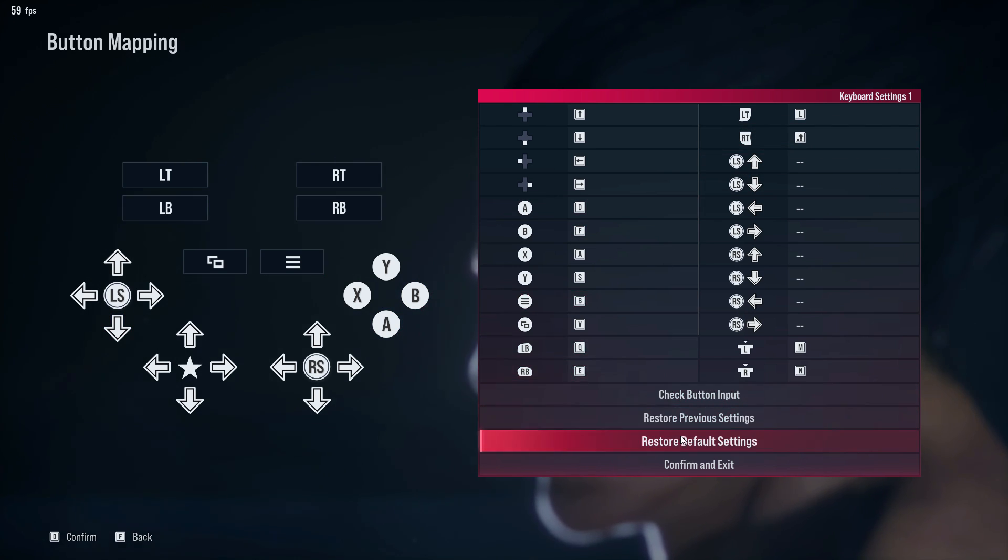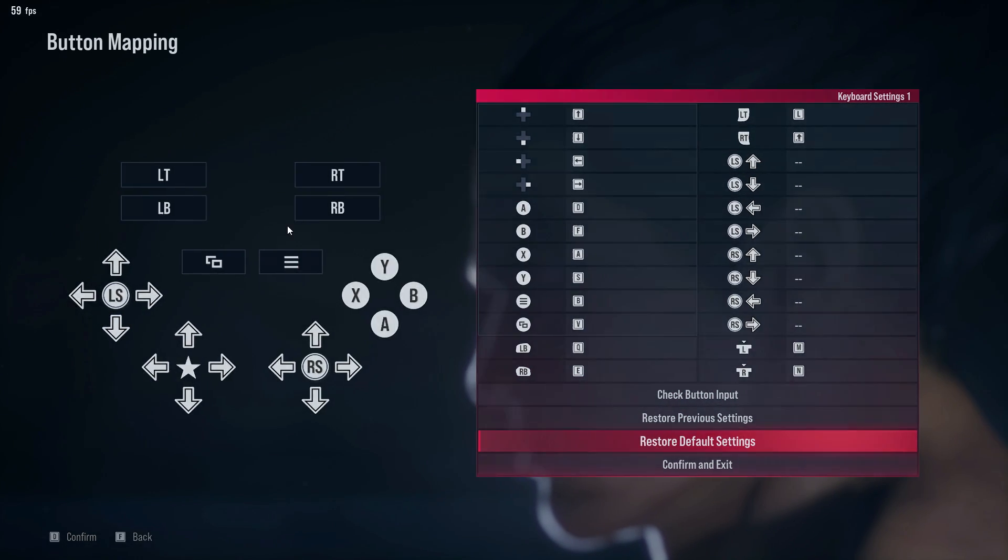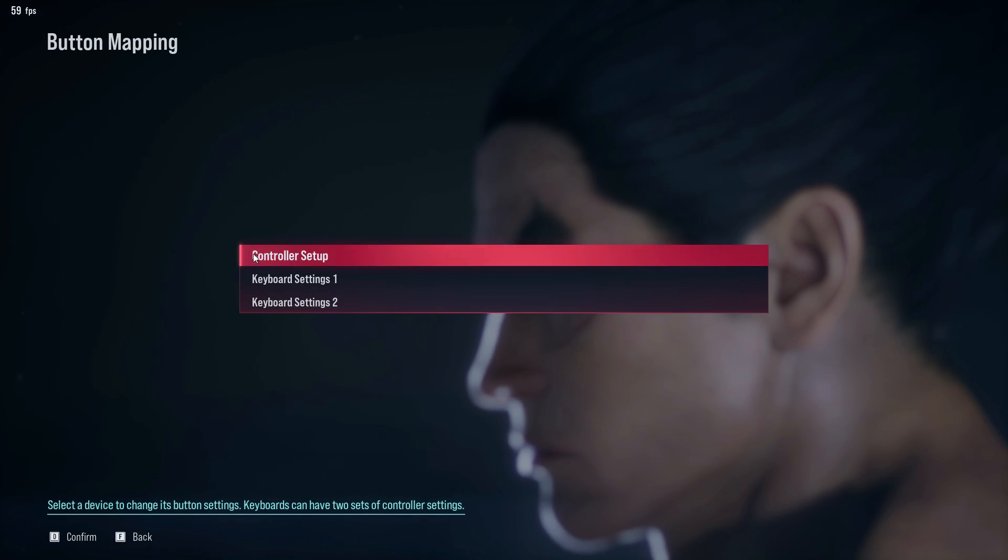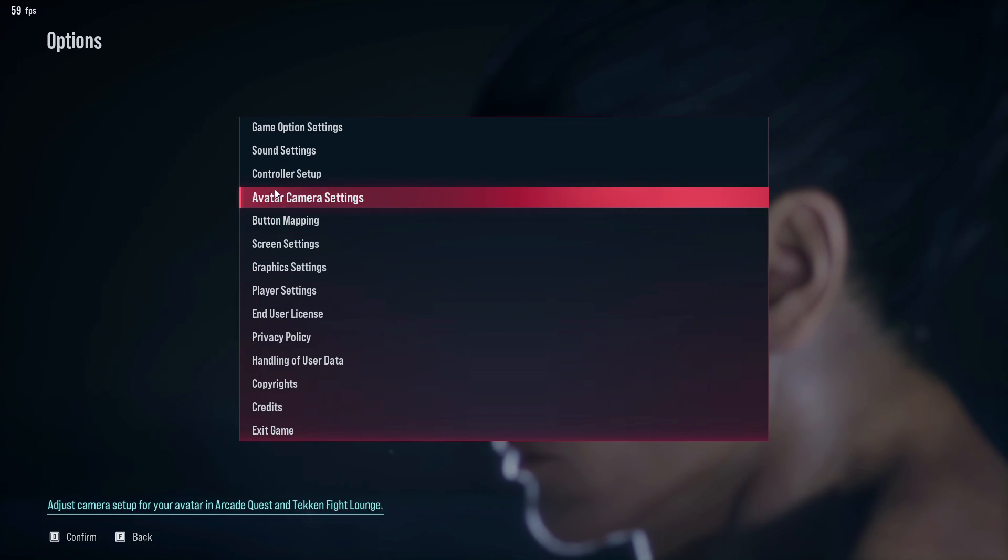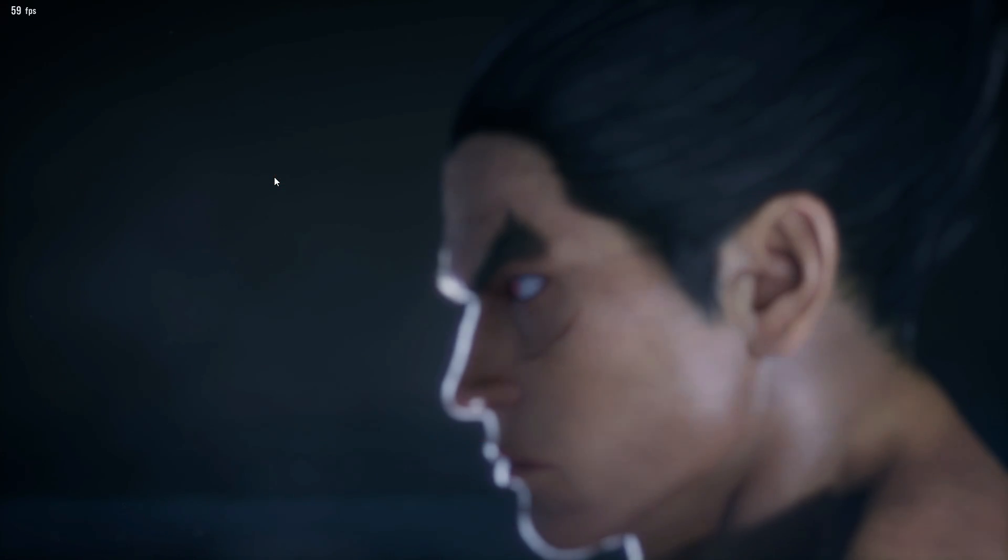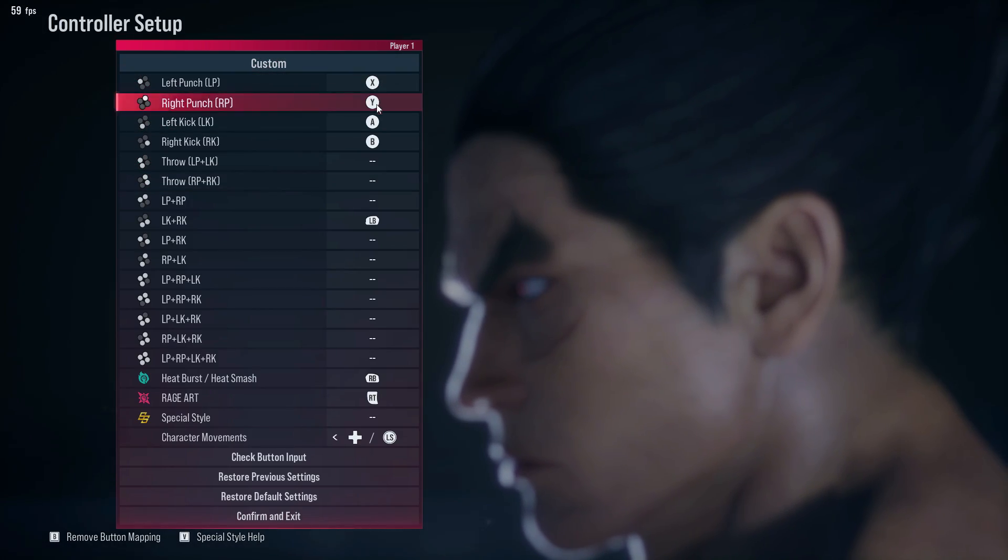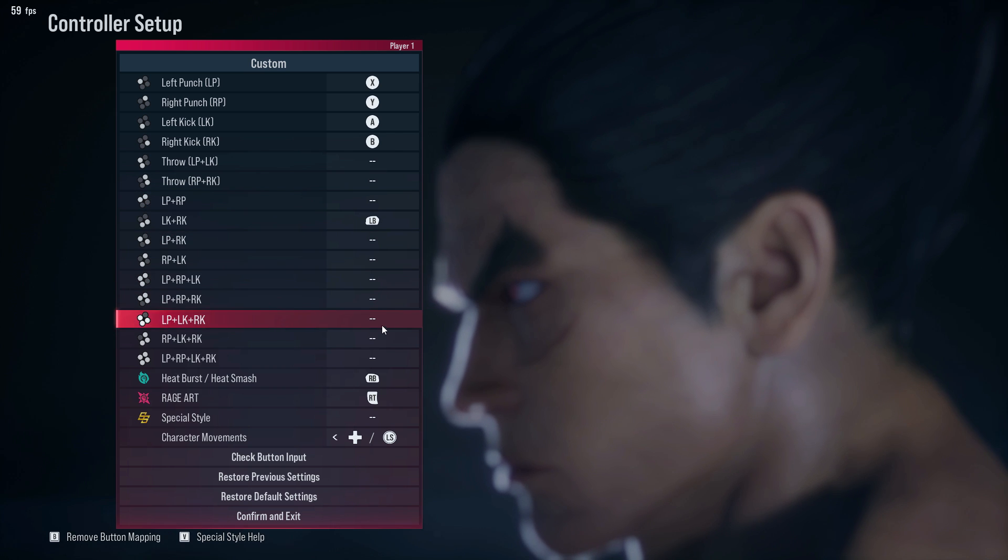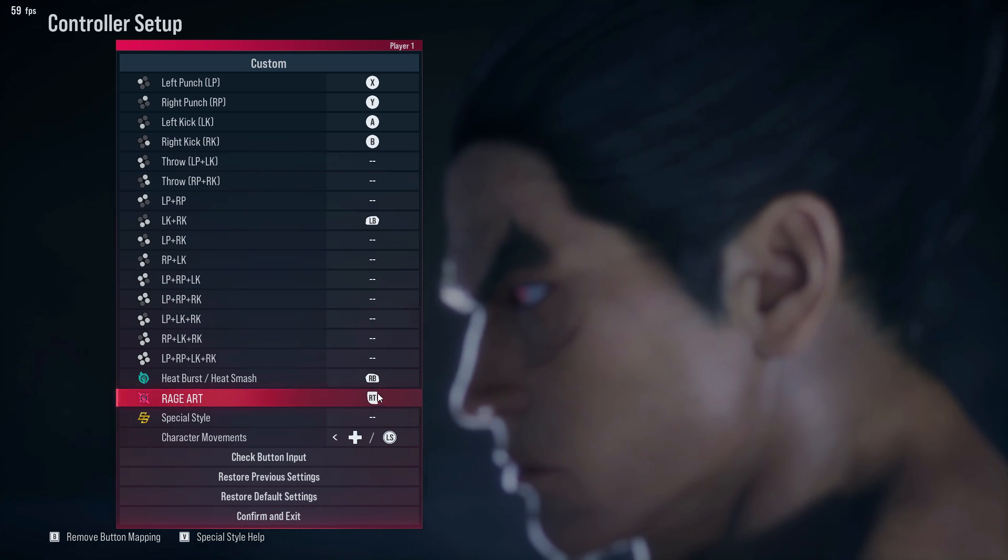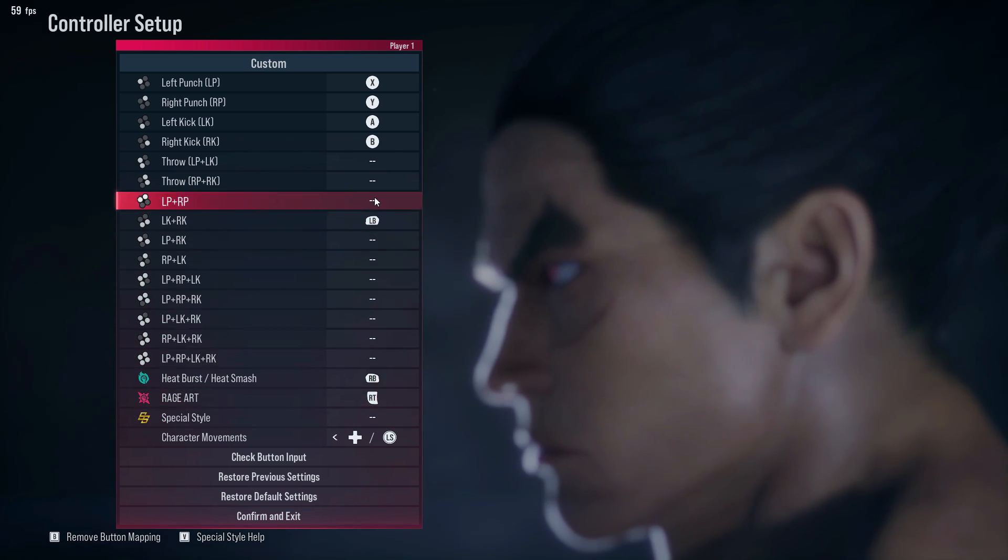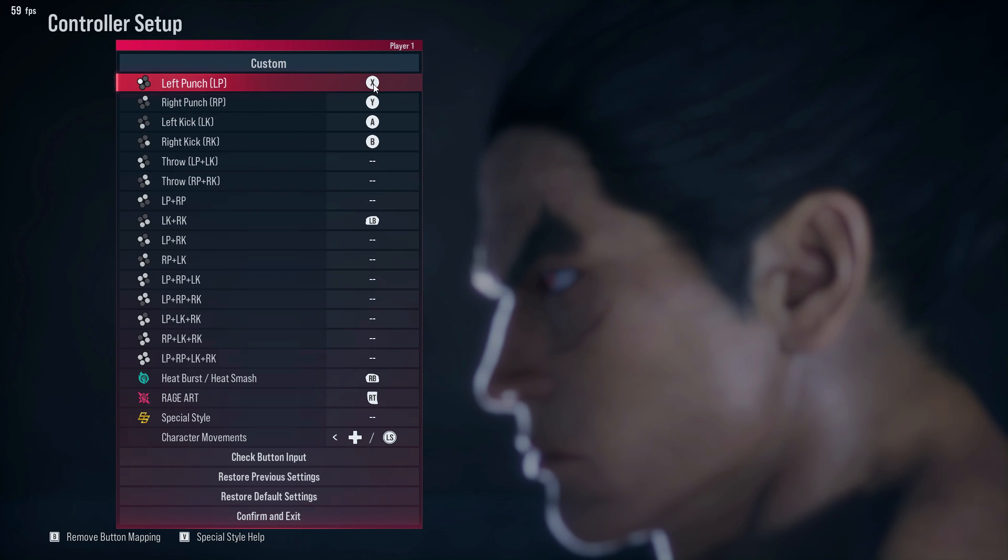You can change this from controller setup. Let me show you. Yeah, this is how I set up my controller.